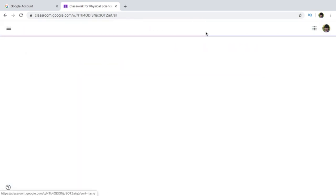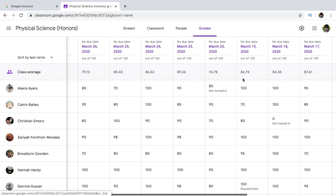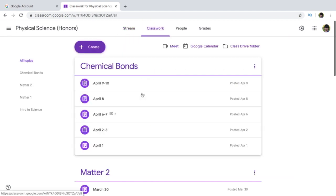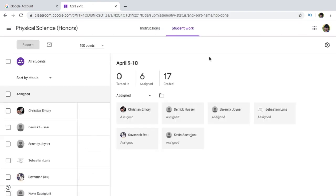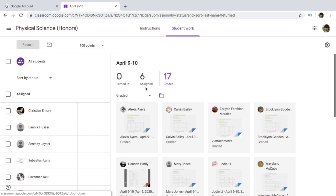Now, it is also very easy to check your student's work using Google Classroom. For example, these are some of the work of my students — you can see who did not turn in and who turned in their work. Say I open one classwork. I can see that none of my students have turned them in recently because I've already graded 17 of them. There are just six other students who did not turn this in.